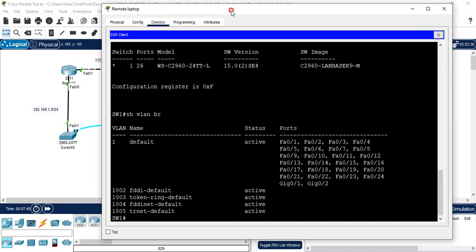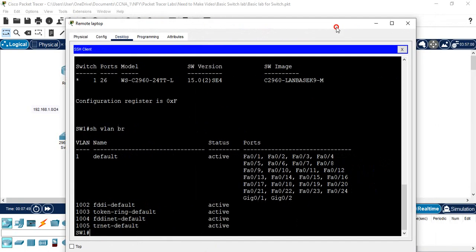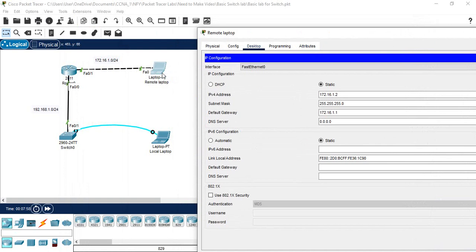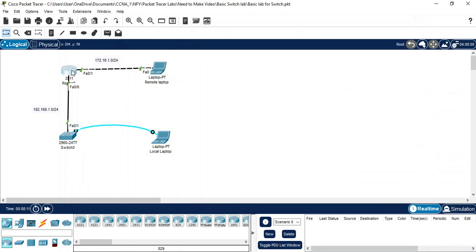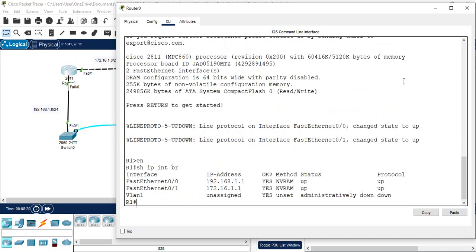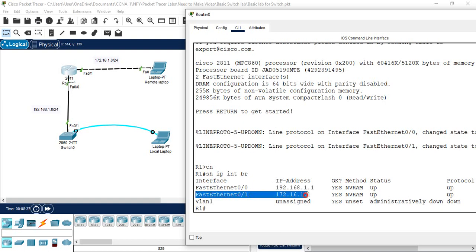With the remote laptop you are able to access the switch remotely. However, you need to remember that in this demo I did not show assigning an IP to the laptop and configuring the router. You need connectivity from your laptop to the router, and the router must have IPs on both interfaces. I'll show you: on the router, 'show ip interface brief' shows that FastEthernet 0/0 has 192.168.1.1 and FastEthernet 0/1 has 172.16.1.1.